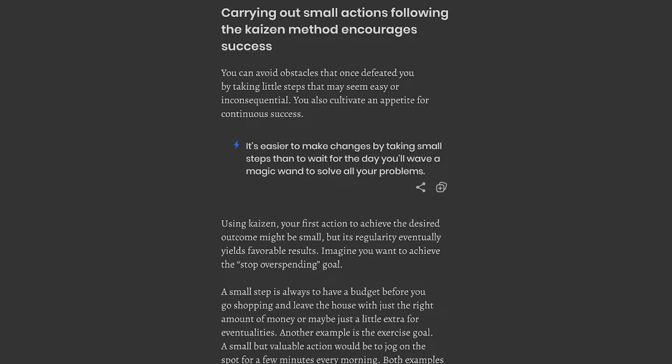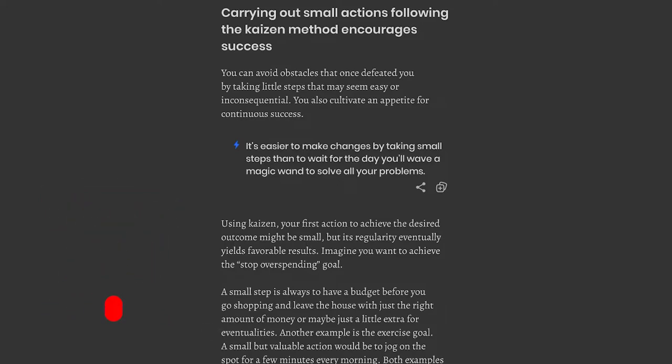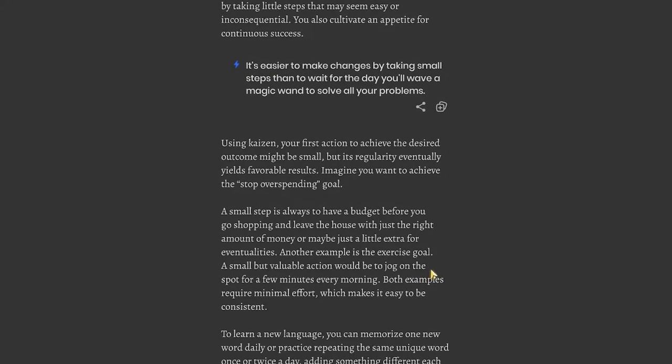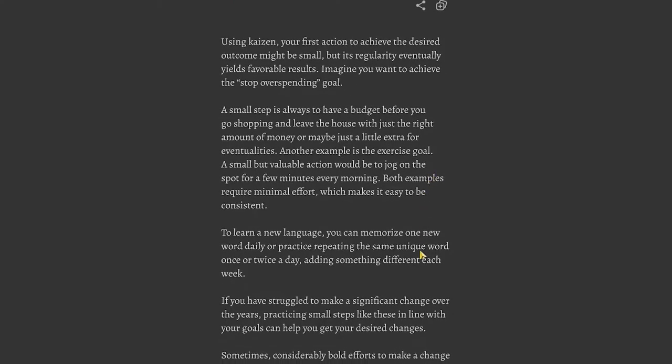Chapter 5: Carrying out small actions following the Kaizen method encourages success. You can avoid obstacles that once defeated you by taking little steps that may seem easy or inconsequential. You also cultivate an appetite for continuous success. It's easier to make changes by taking small steps than to wait for the day you'll wave a magic wand to solve all your problems. Imagine you want to achieve the stop overspending goal. A small step is to have a budget before you go shopping. Another example is the exercise goal. A small but valuable action would be to jog on the spot for a few minutes every morning.